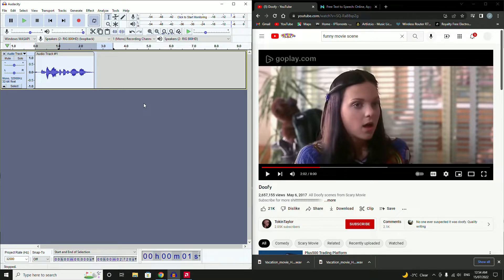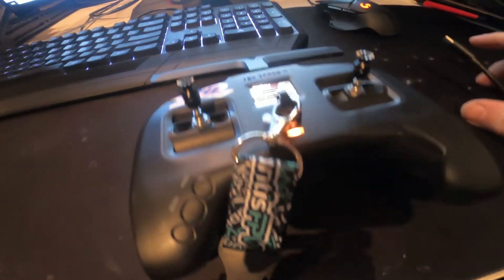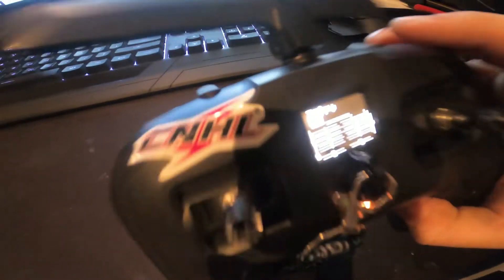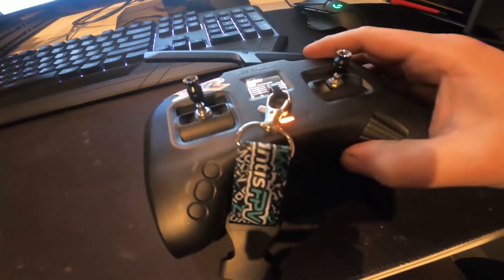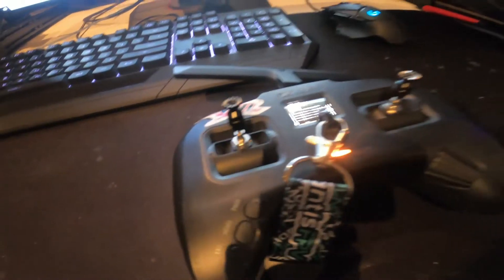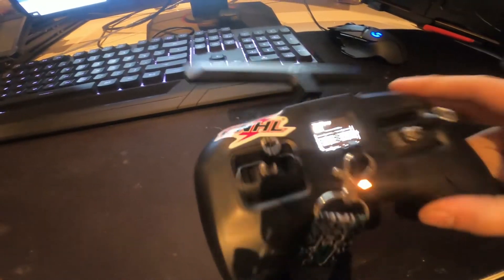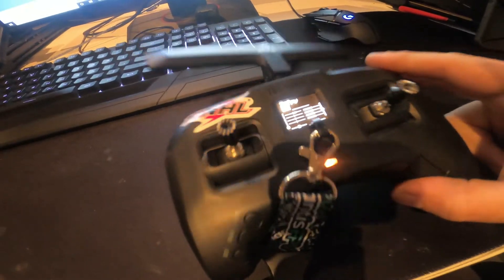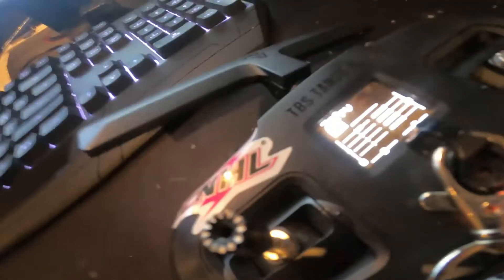Now that's done, we then need to connect the transmitter to the computer. Make sure the controller is turned on and plug it in.